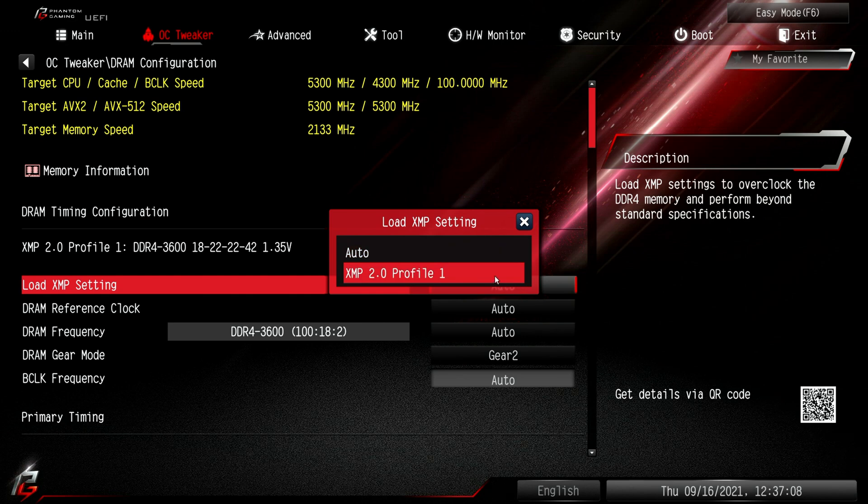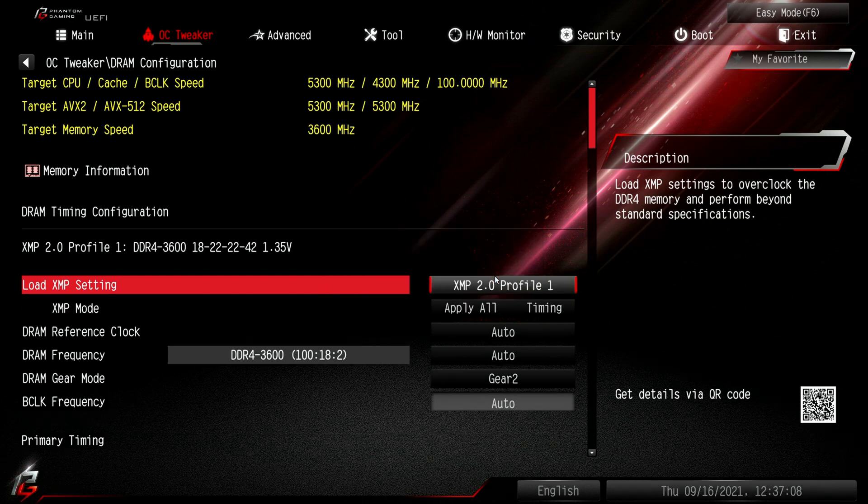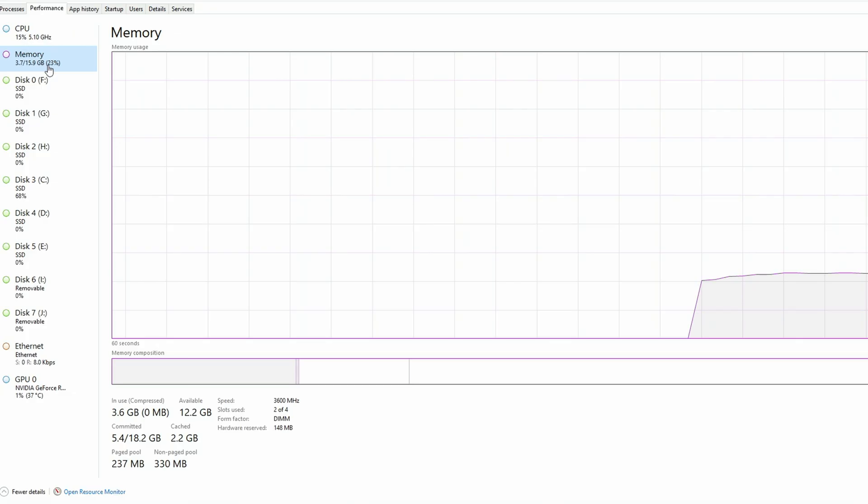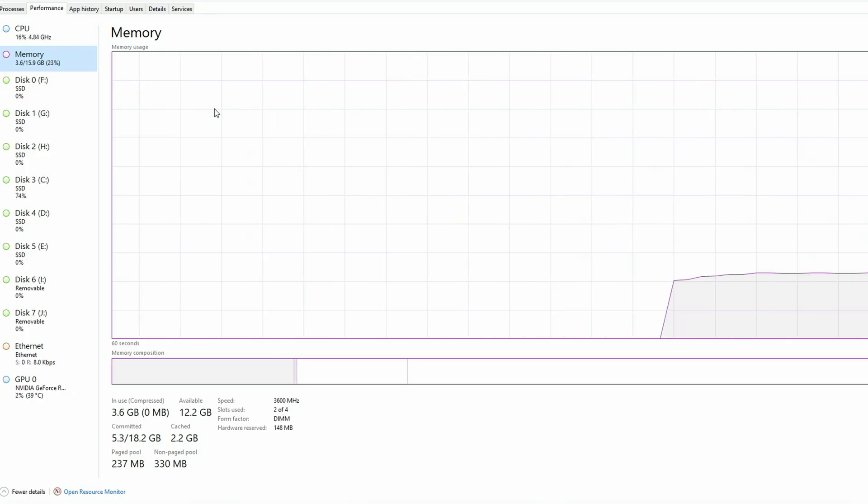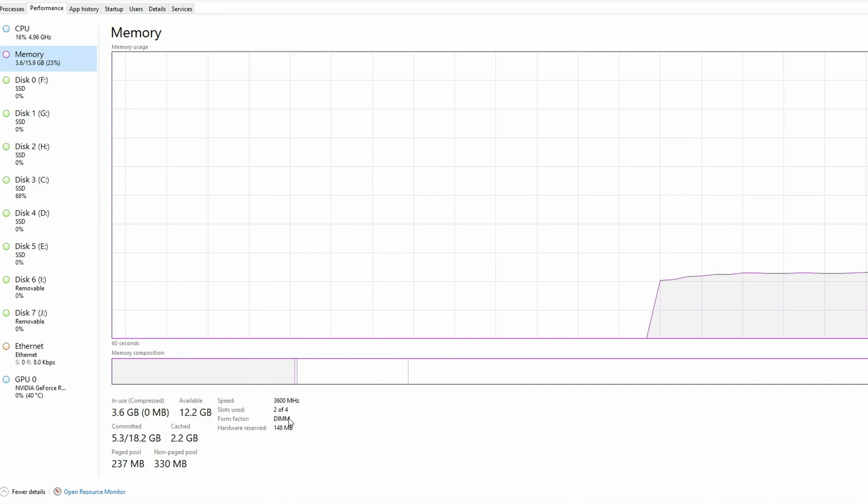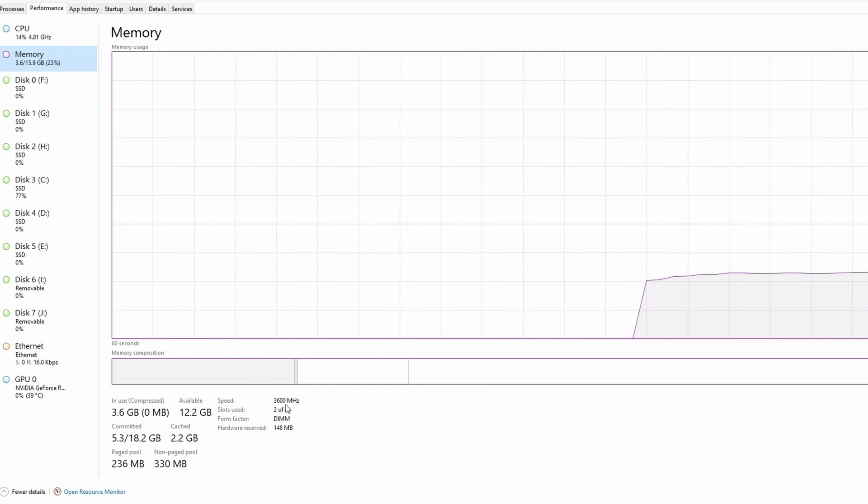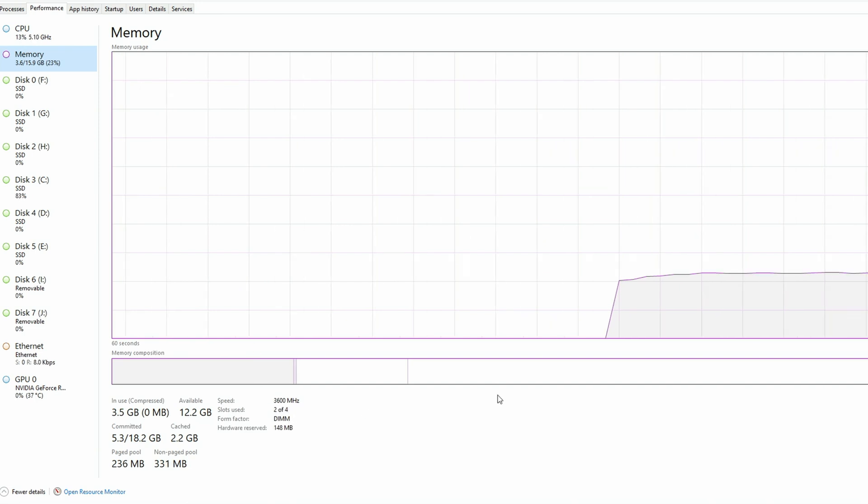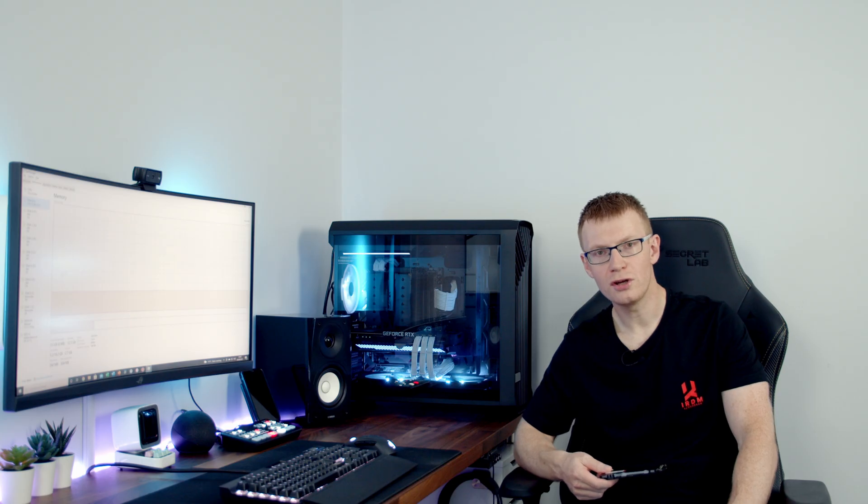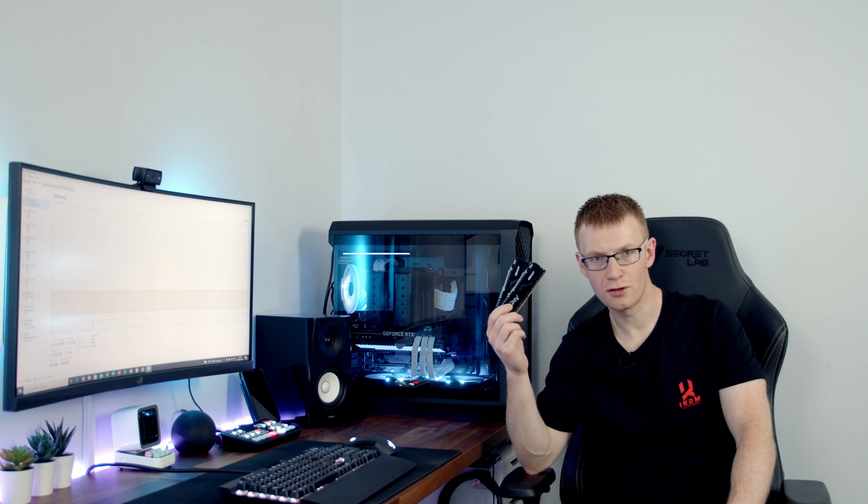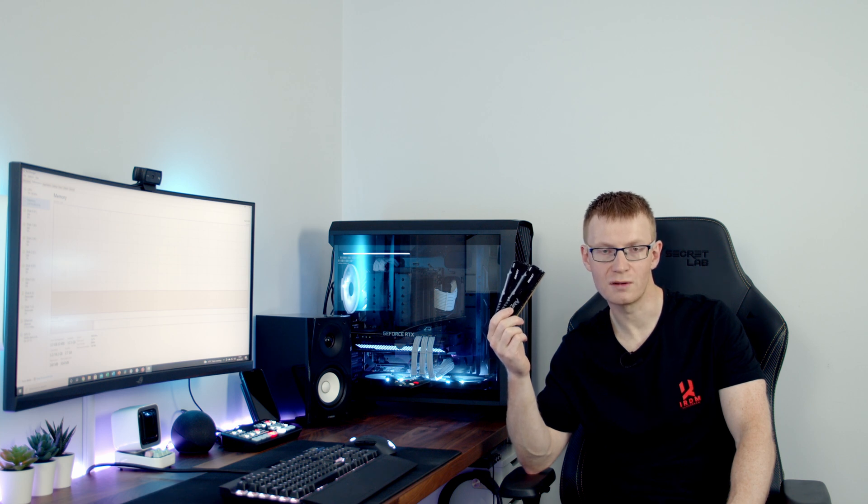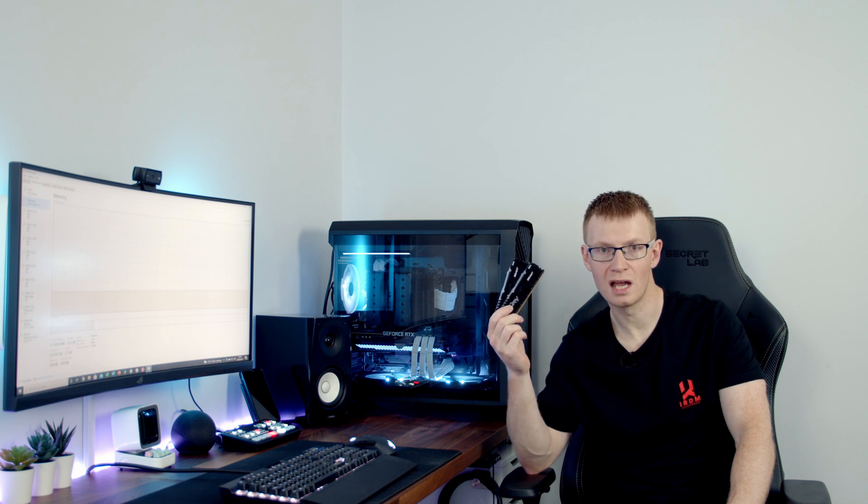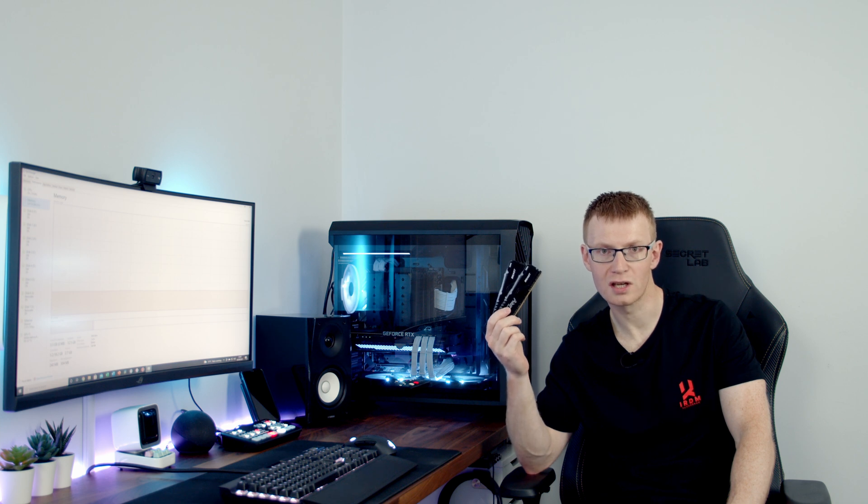I've just gone ahead and loaded up the memory tab in Task Manager and we can see our RAM is running at 3600 megahertz. What I'm going to do now is check out the performance and I'm going to compare it against another 16 gigabyte 3600 megahertz kit, which is the Kingston Fury Beast kit, which I've used in a number of my recent builds and been really impressed both with the looks and the performance.